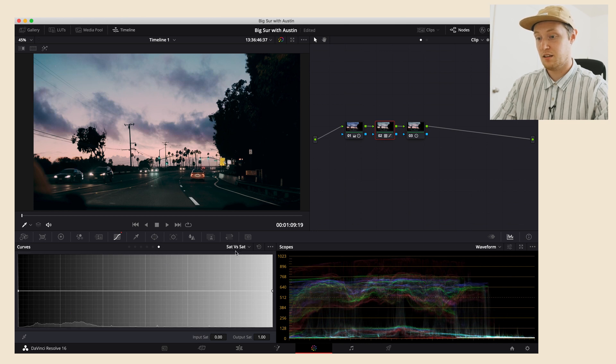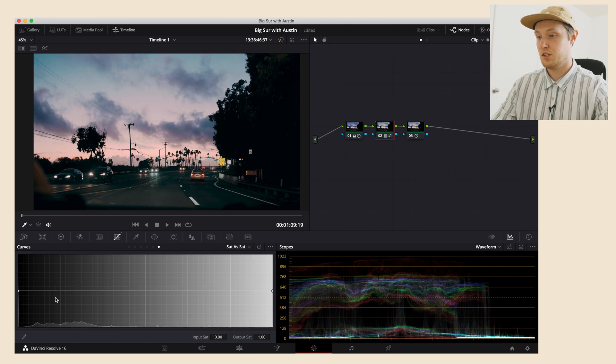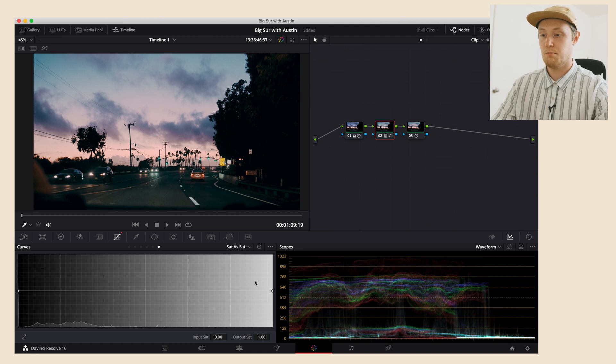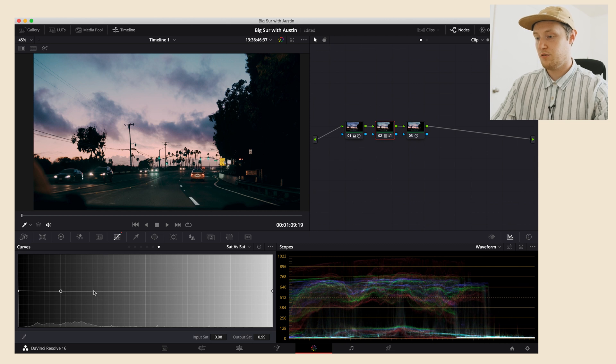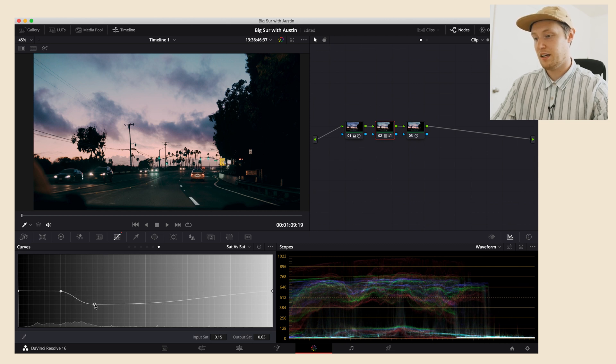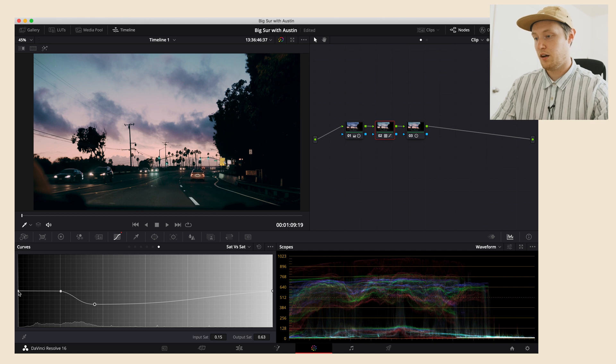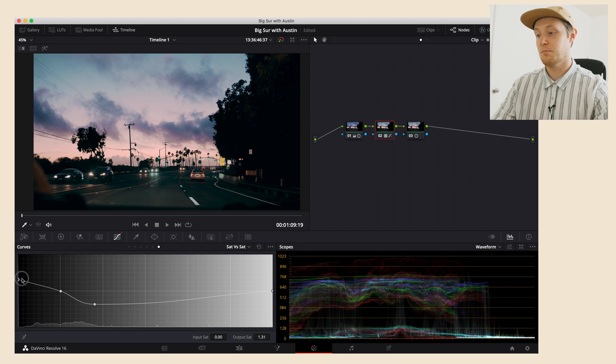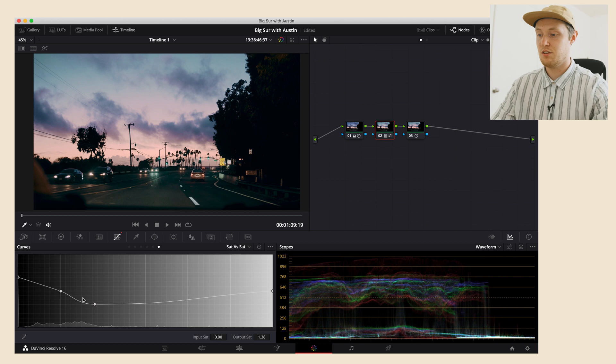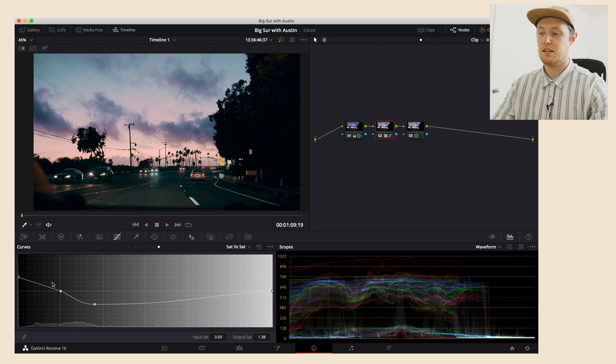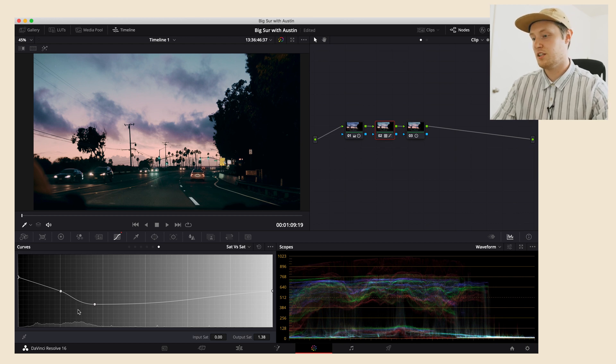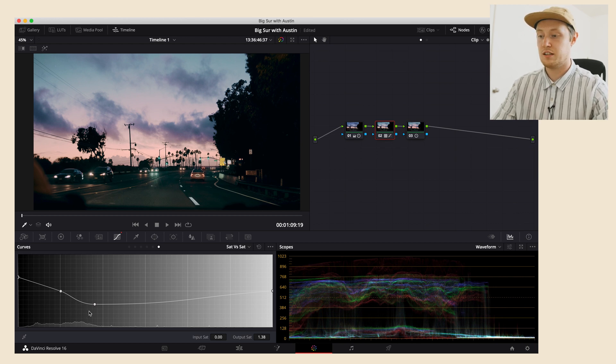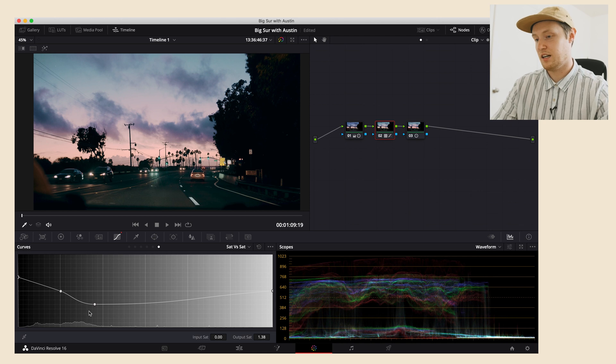The last piece is Sat vs Sat. This is the most saturated in your image, and this is the least. If you want the most saturated part of your image to be less saturated, but you want the less saturated part to be more, this is how you do that. It kind of balances out the saturation in your image. You can use this both for technical and for styling.